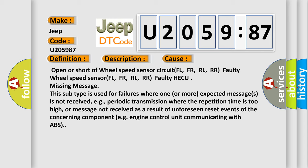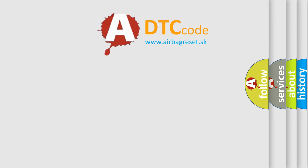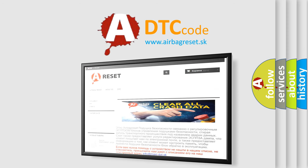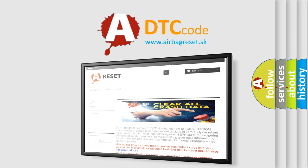The airbag reset website aims to provide information in 52 languages. Thank you for your attention and stay tuned for the next video.